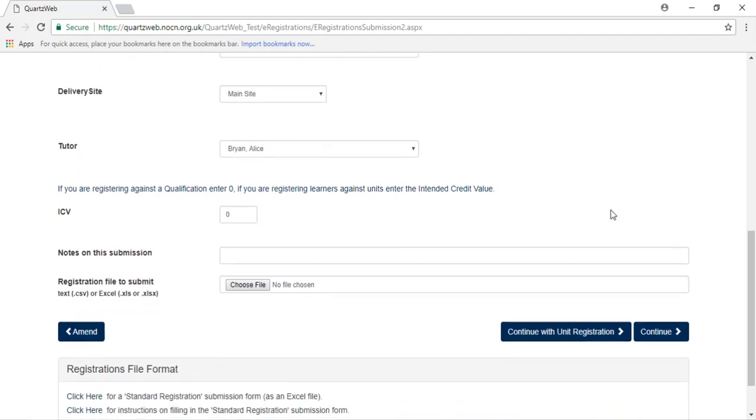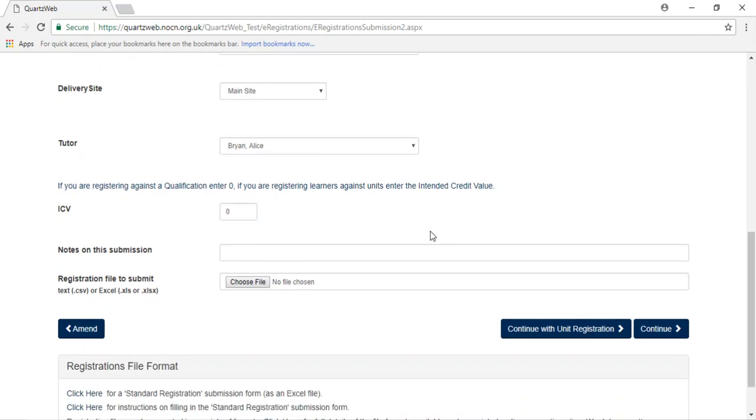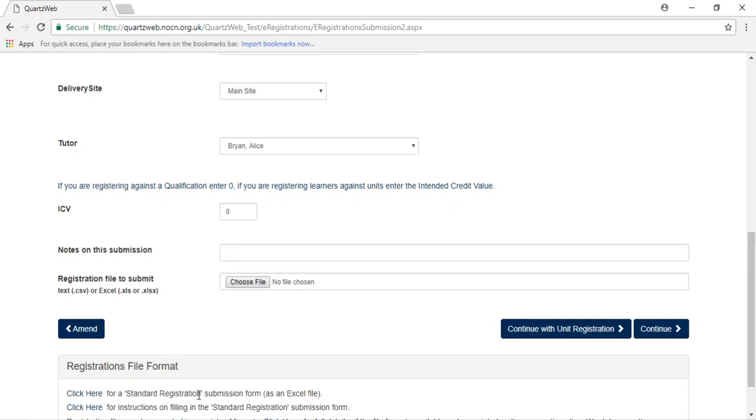The notes on this submission are optional. If you want to add any notes about the registration, please enter them here. The learner details will need uploading through the standard registration NOCN document, which can be accessed at the bottom of the page.